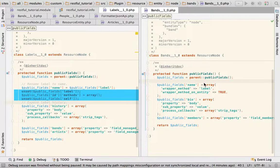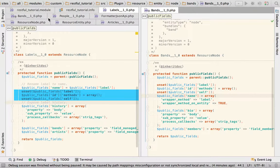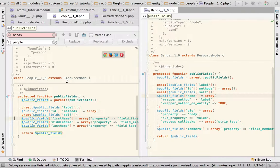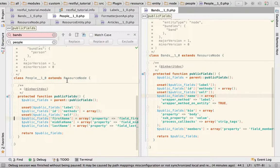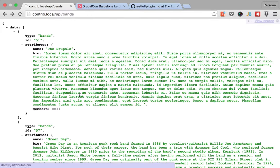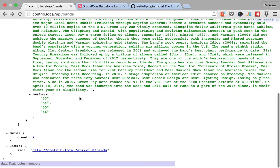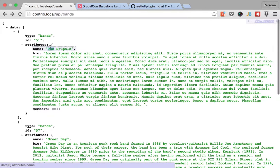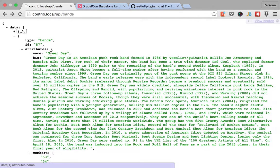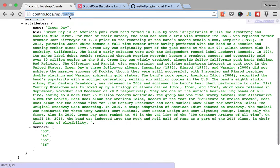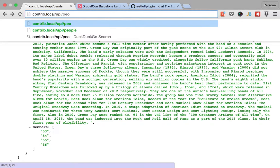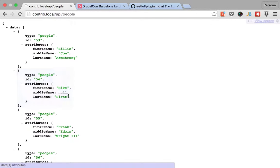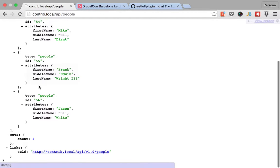Here this is bands, and this is for people. Awesome. We have our resources for bands. We don't have any member for this made-up band The Drupal's, but for Green Day we do - we have four members. And if we go to list all people in our site, we see that we have one, two, three, and four.